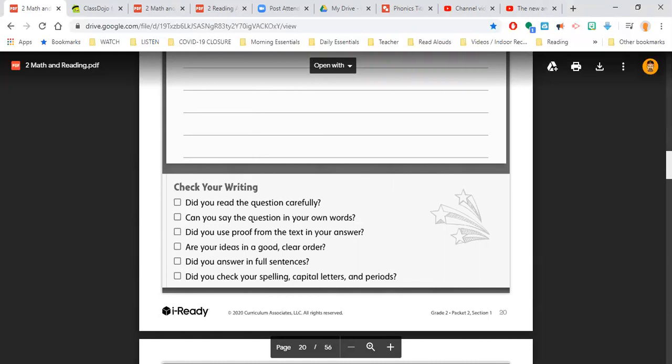Are your ideas in a good, clear order? Does it make sense? Did you answer in full sentences? We want complete sentences. And did you check your spelling, capital letters, and periods in your writing or other punctuation that you have?